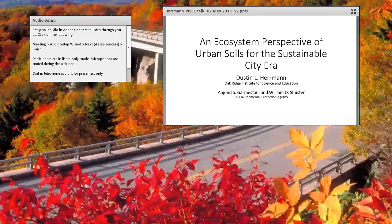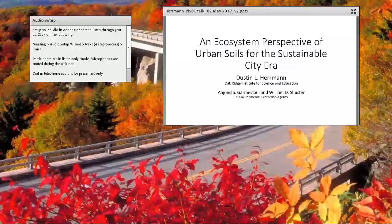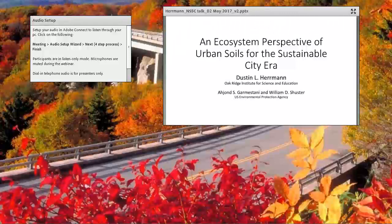Welcome everyone to today's MSC webinar. As you can probably tell, I am not Sean McVay. My name is Lenore Vasilis. I'm a soil scientist on the technical soil services staff. Sean asked me to be your host today for the webinar: An Ecosystem Perspective of Urban Soils for the Sustainable City Era.